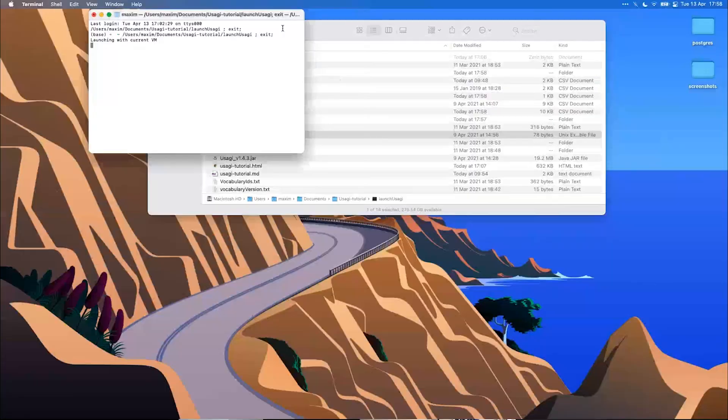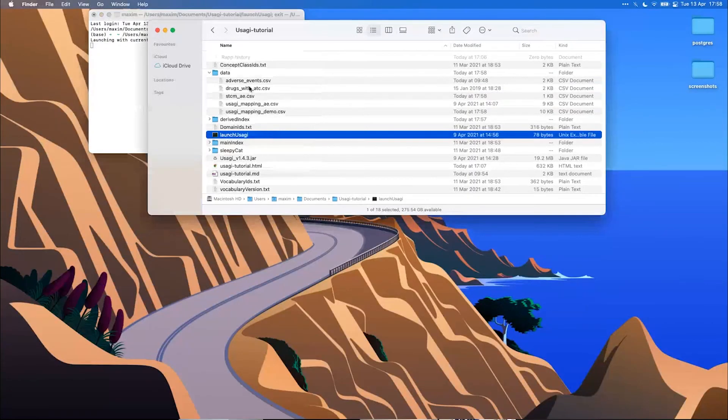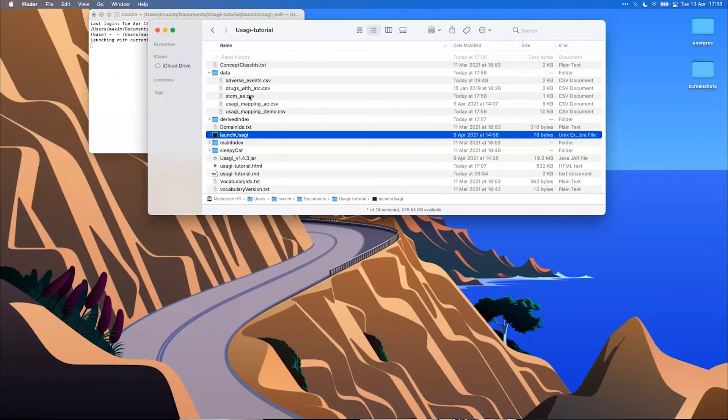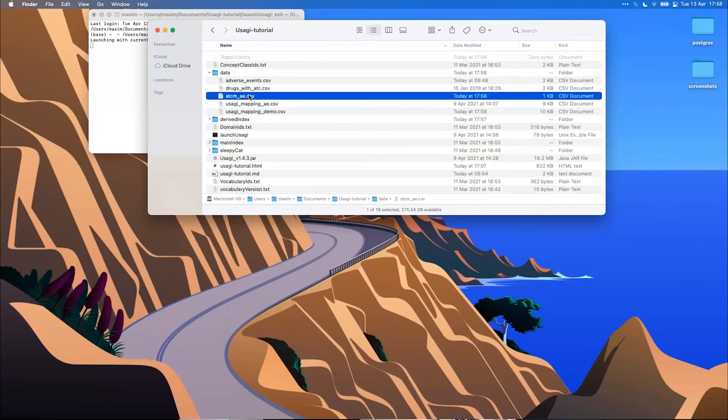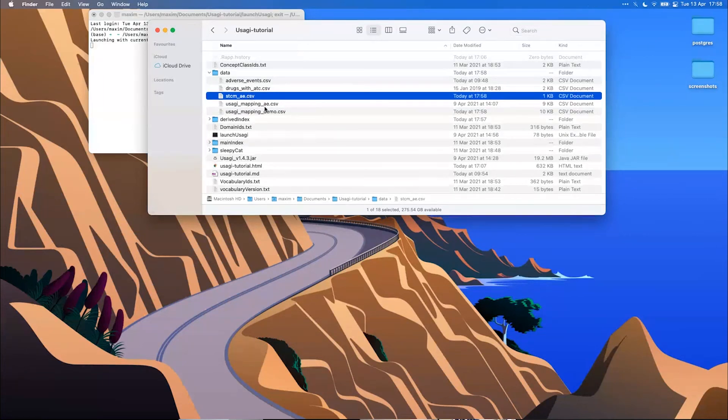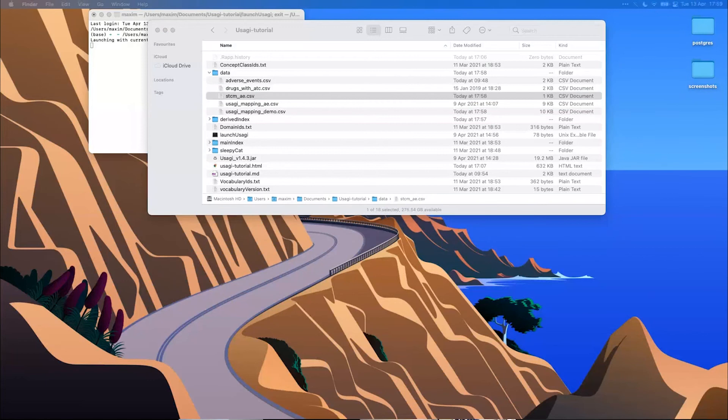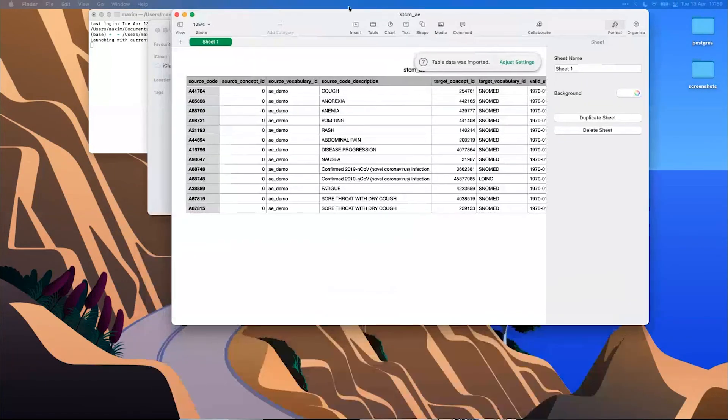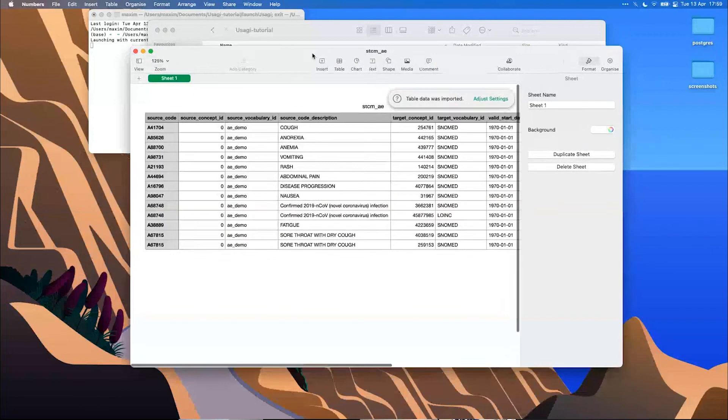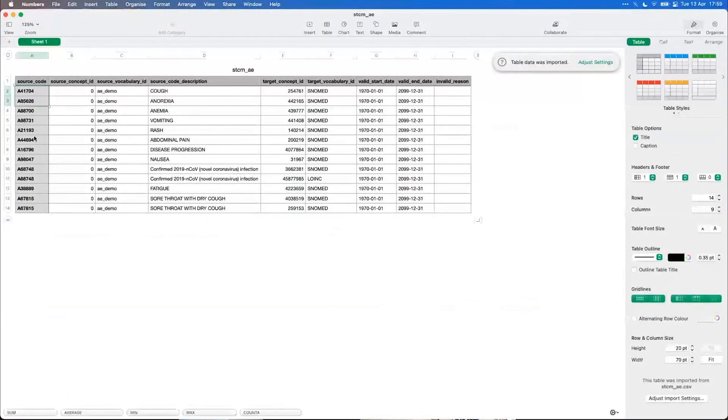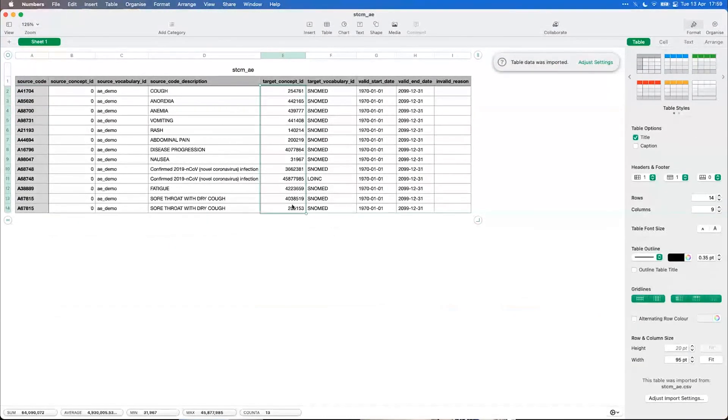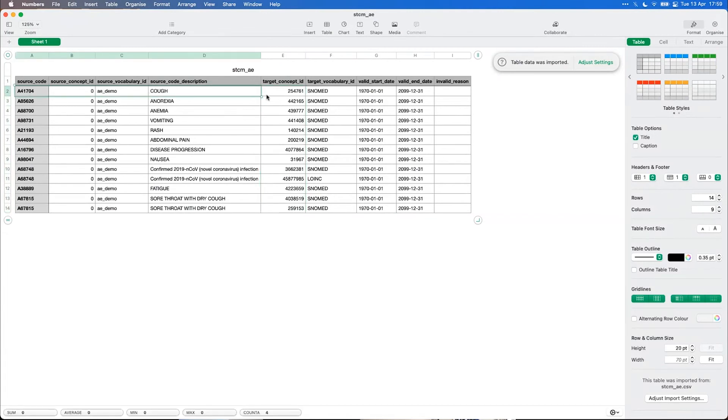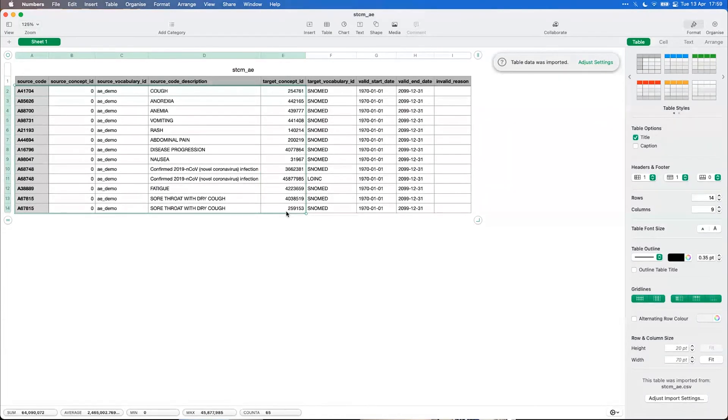I will show what it looks like. If it wants to open. The source code and the target concept ID of the approved codes. And this can be loaded directly in the CDM table, which is also called source to concept map.